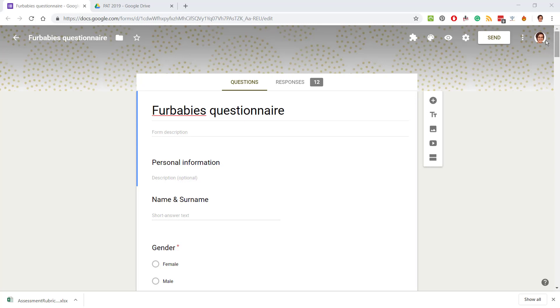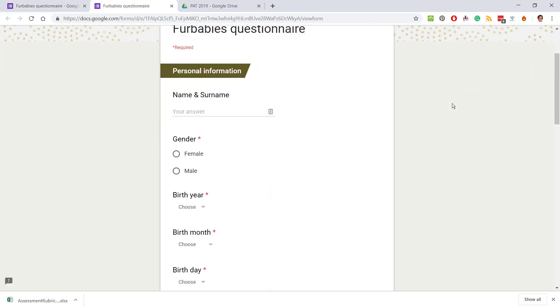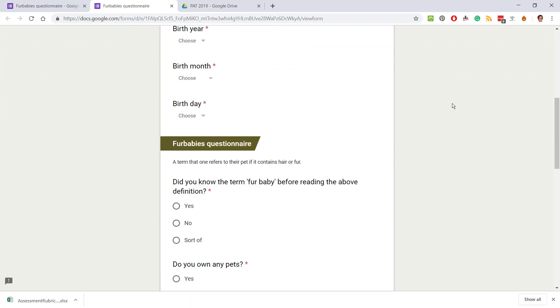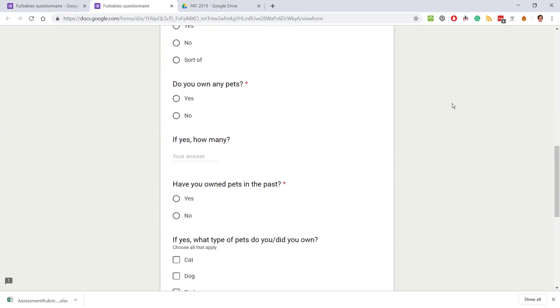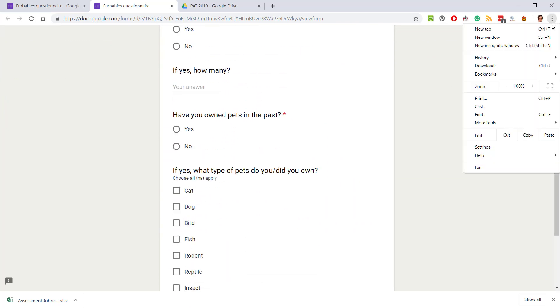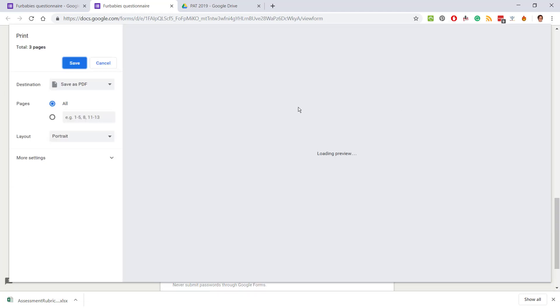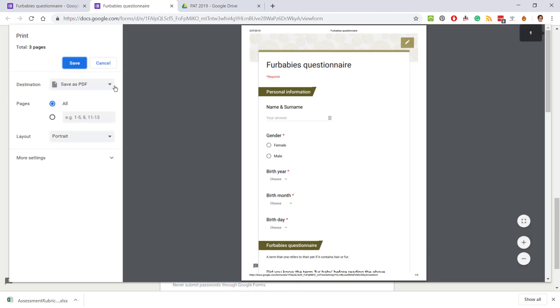So I would recommend that you preview this questionnaire in order to be able to save it, because now one can see the questionnaire clearly and then you can click over there, you can choose print.